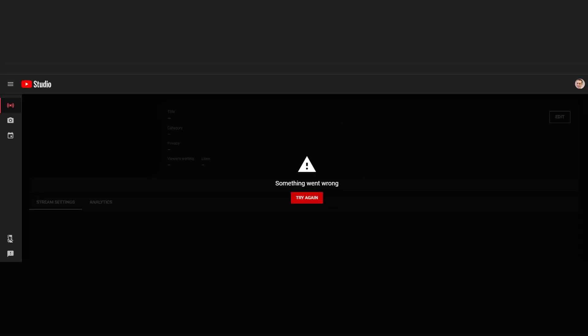Now the problem I was having was that I went to the live streaming page in YouTube and it came up with this something went wrong error. This isn't really helpful to me, it doesn't really tell me what I need to do about it. I left it a few days and tried it again and it was still there.